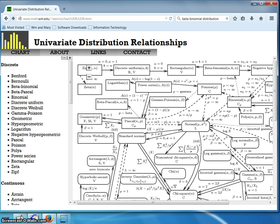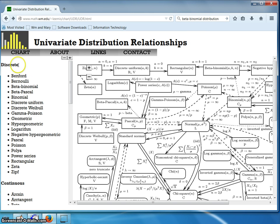This chart shows all of the distributions encountered so far in the material and provides information on each of them. Off to the left, the discrete distributions are listed at the top in alphabetical order. I won't hover over them because it will move the chart itself.